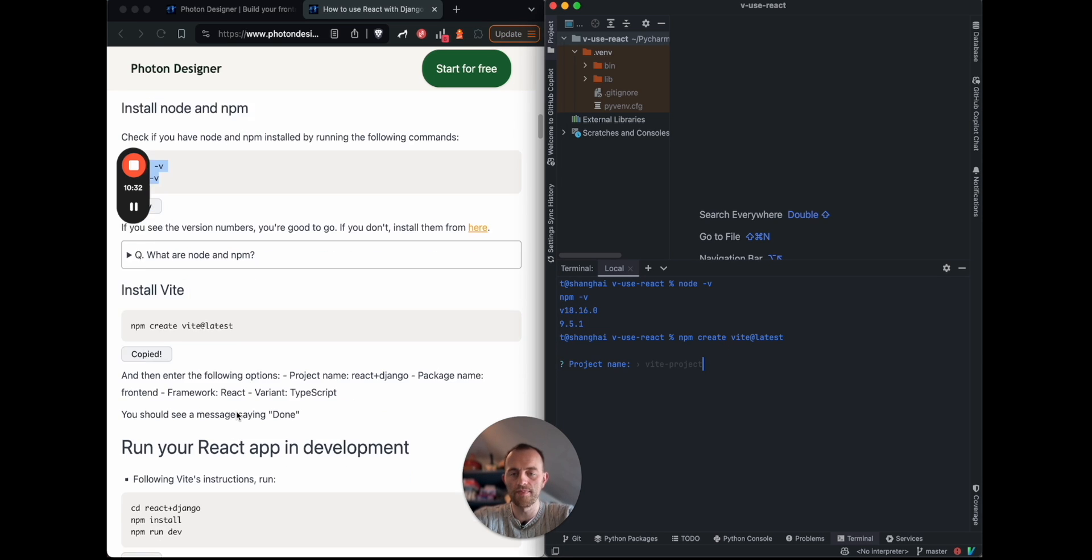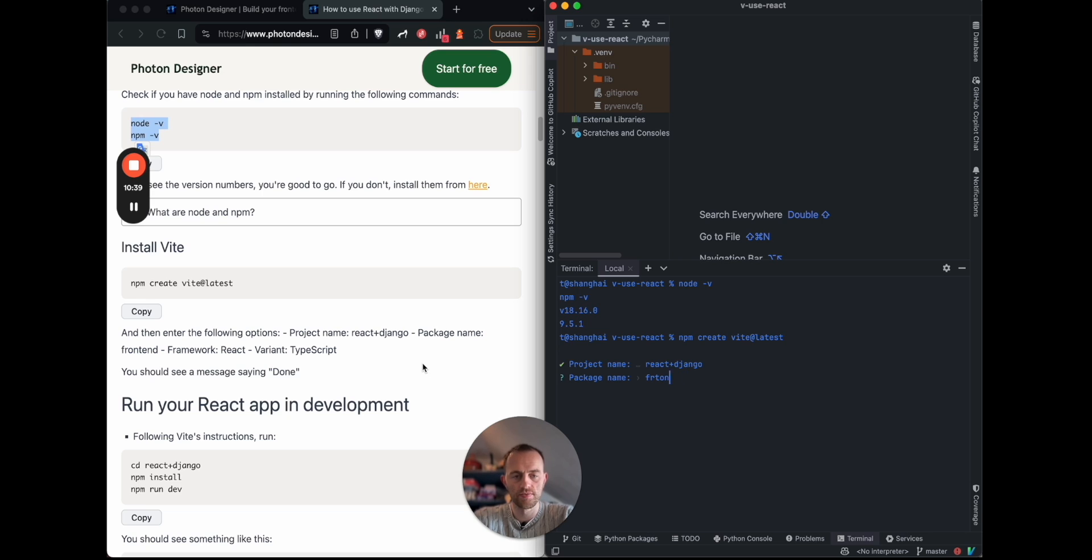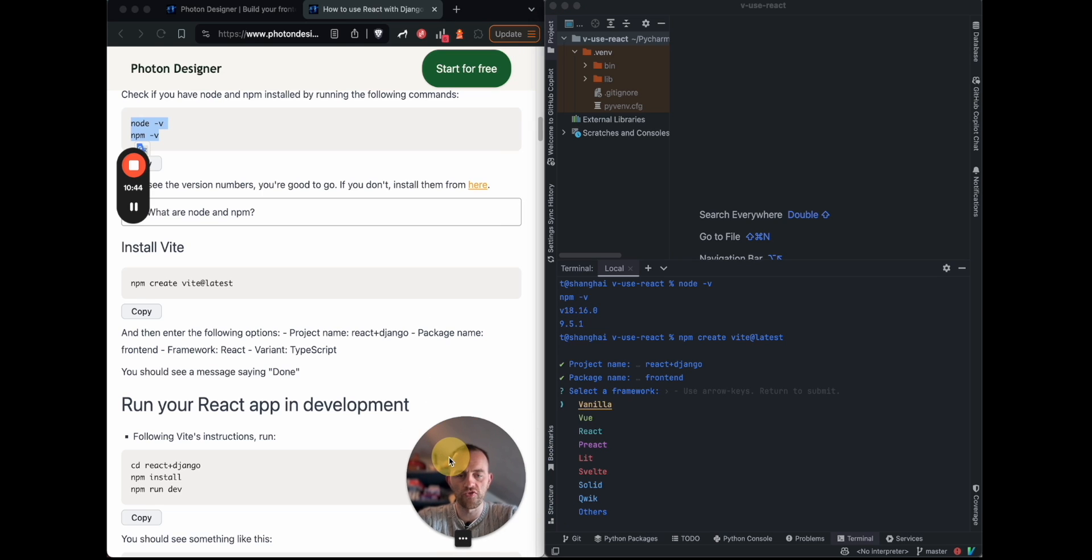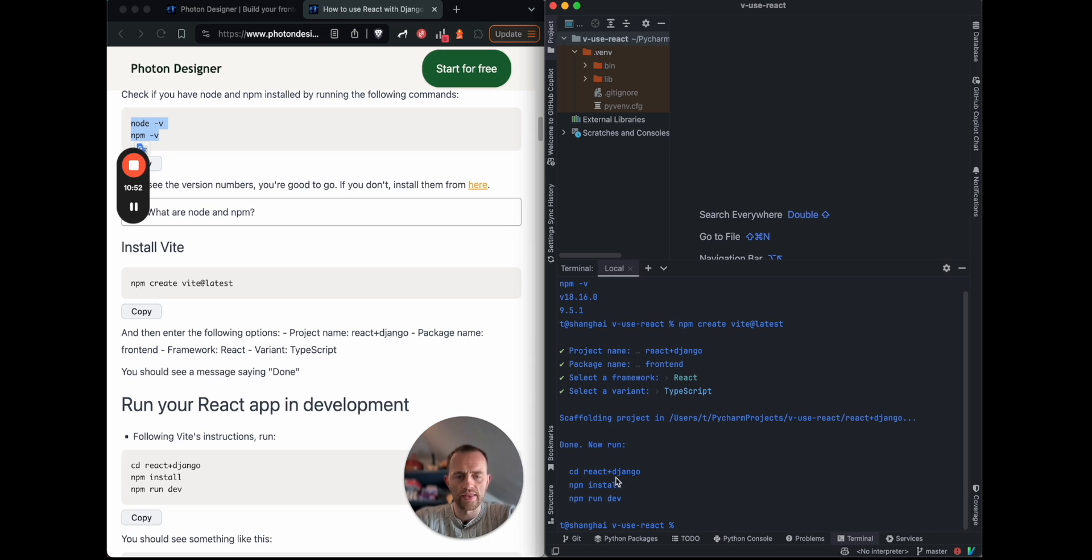Enter your project name, and then we're going to call it React plus Django as the project name. Package name, we'll call frontend, and then choose your framework. I really like Vue, but we're going to use React here, and then choose TypeScript. And that scaffolding is done.